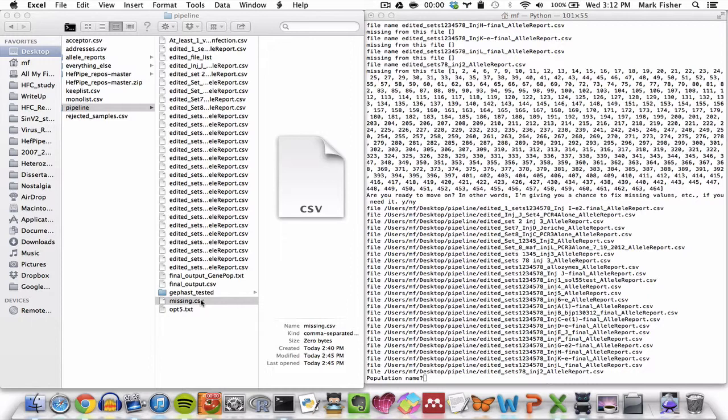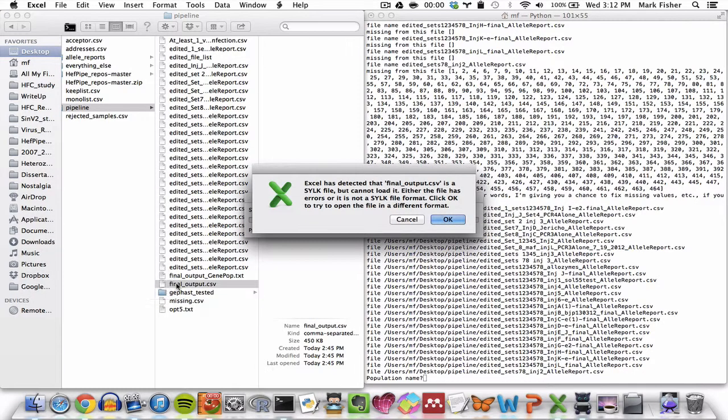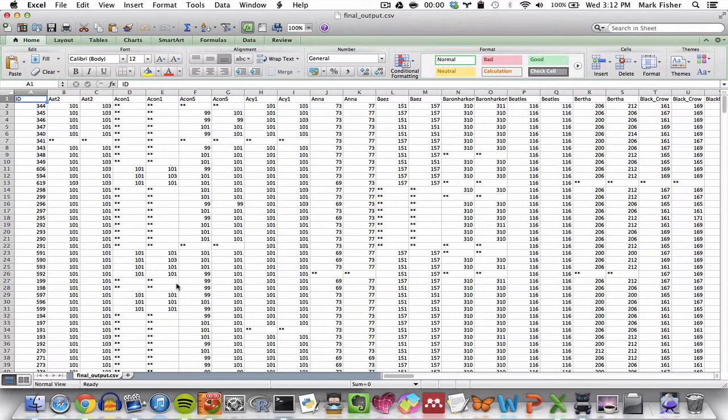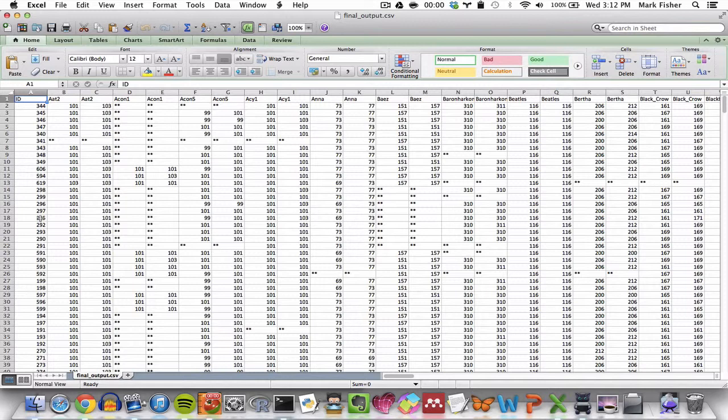At this point the pipeline also generates a file called final output.csv right here. And that contains the genotypes of all the relevant samples at all the relevant loci. So samples on the rejected samples list will be missing from this data set, and missing genotypes will be noted with two asterisks. Note also that this file is not sorted by ID.